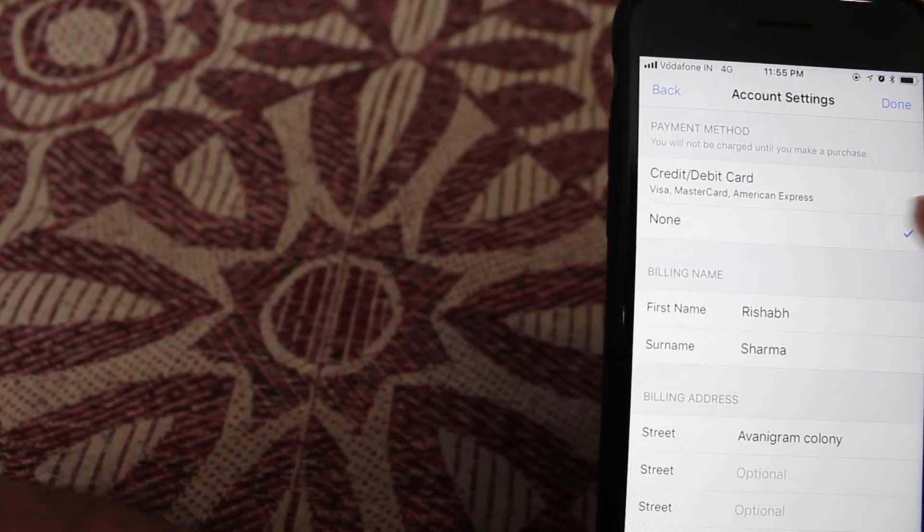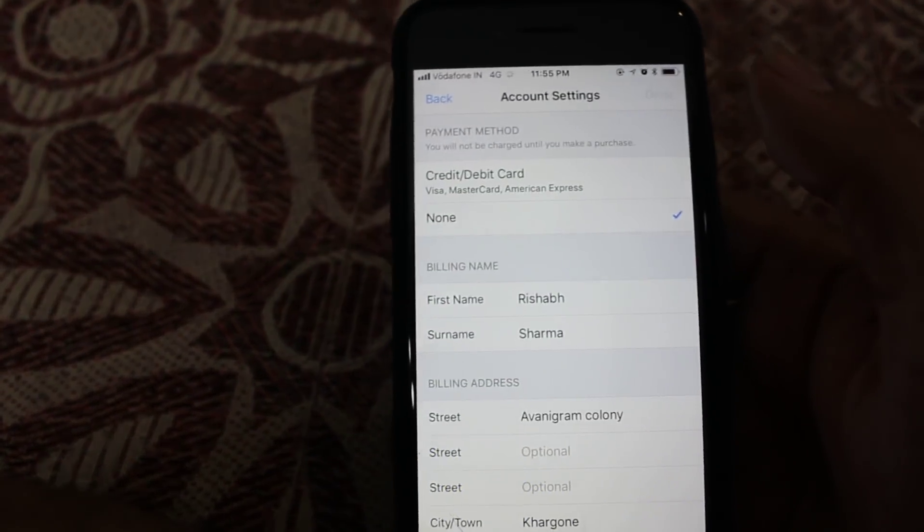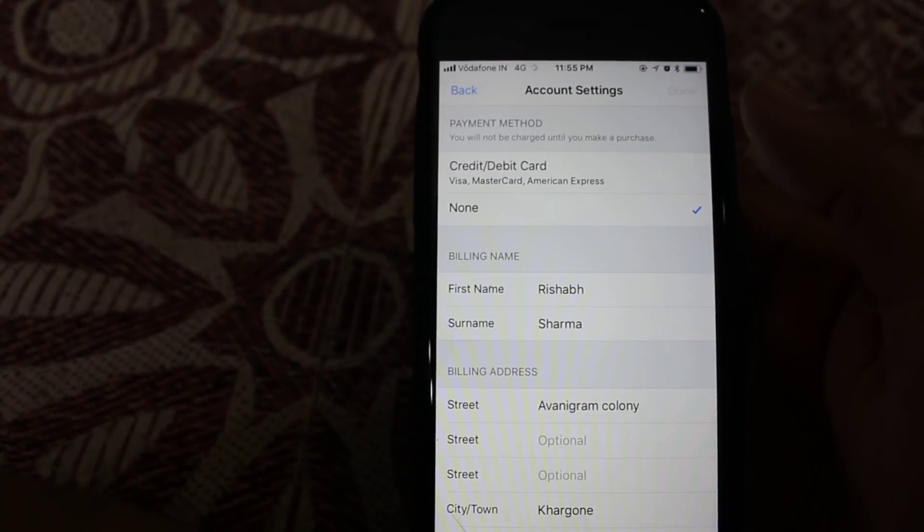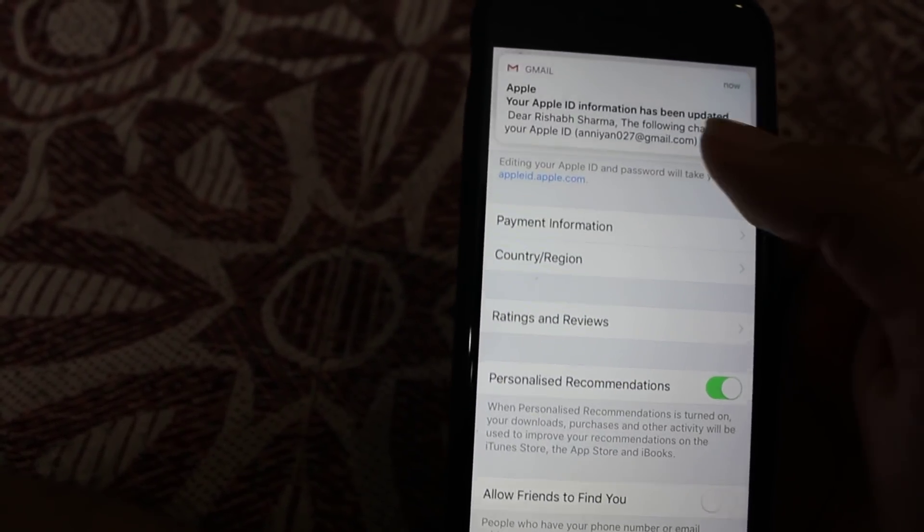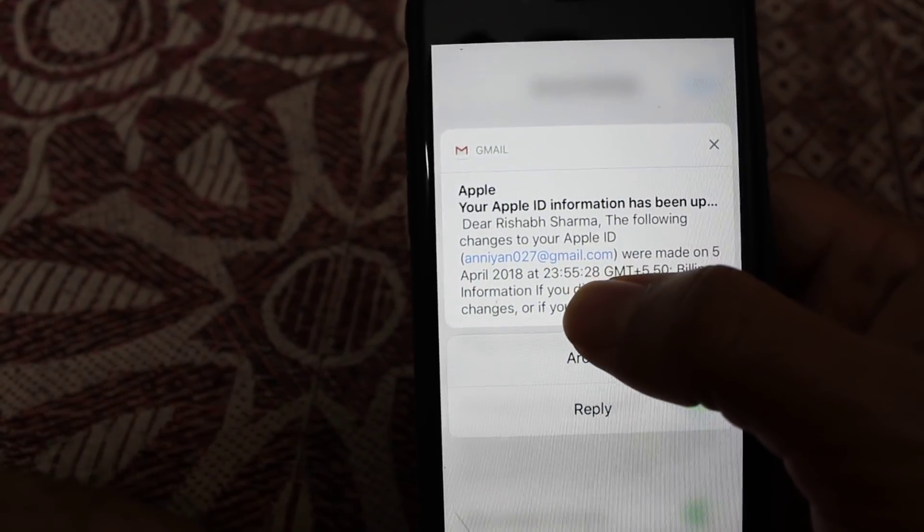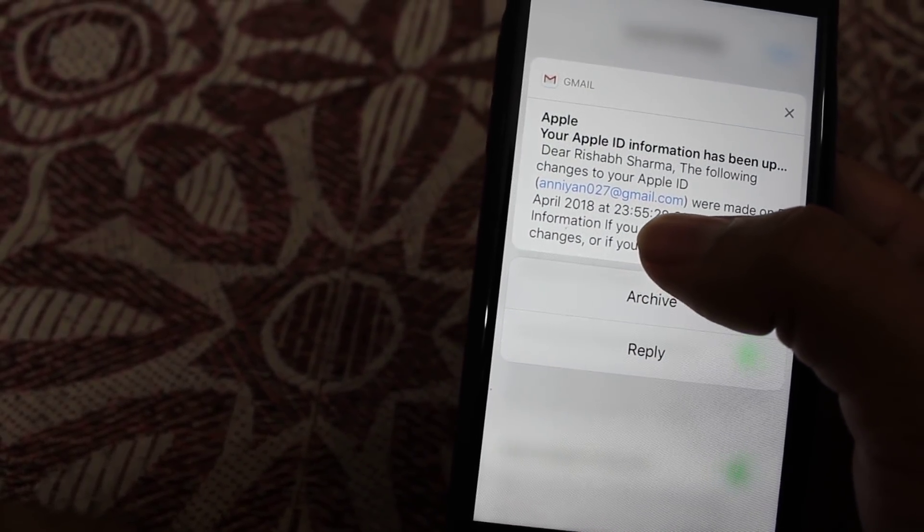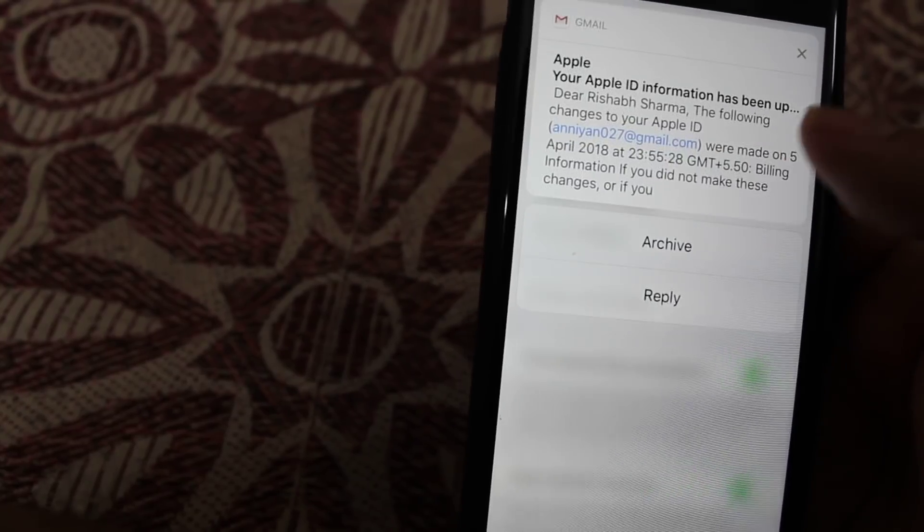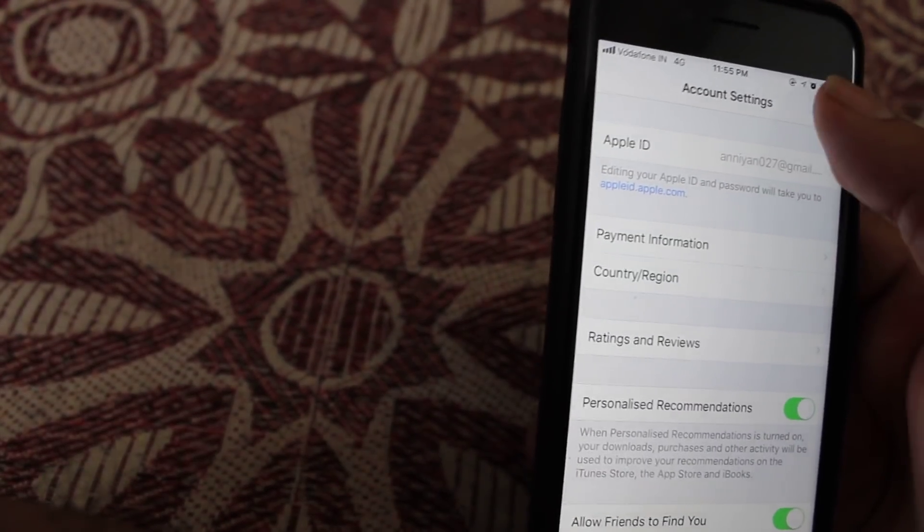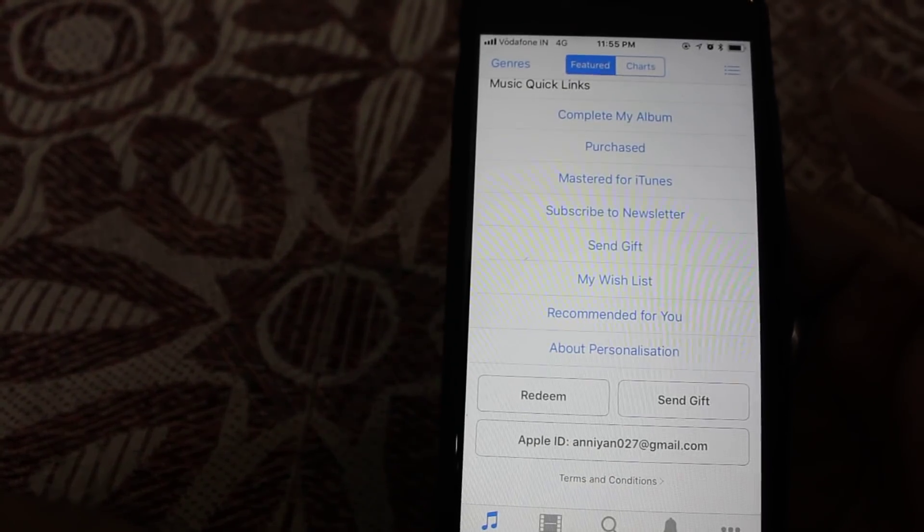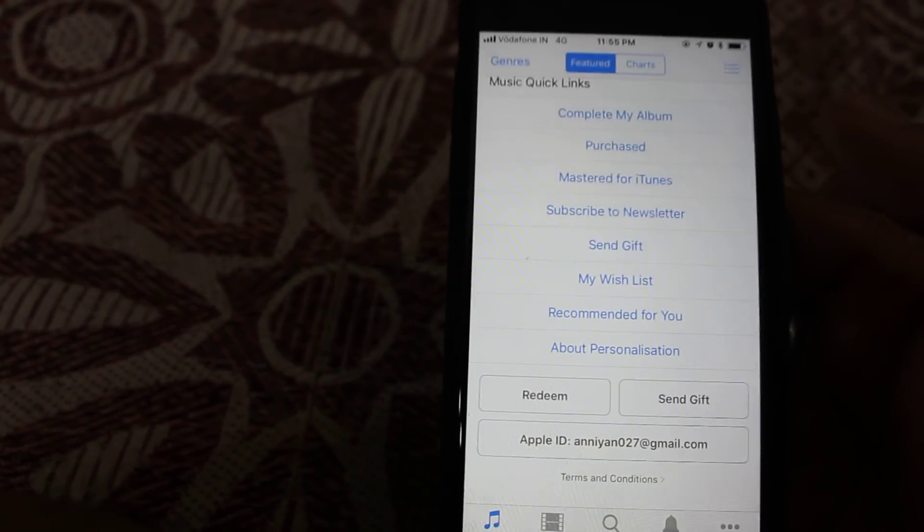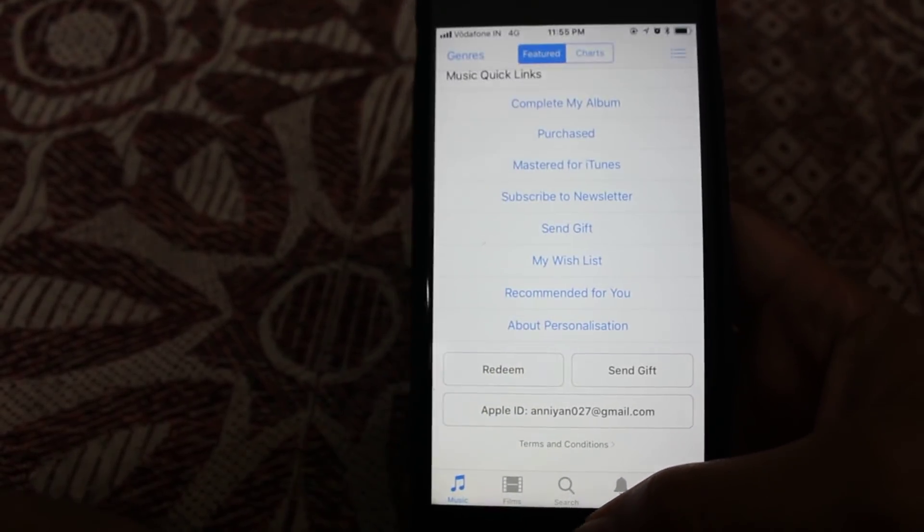You just need to select it and press Done. It will take some time and after that you will get a notification from Apple. I just got it now: Your Apple ID information has been updated. This means my credit card details have been removed from Apple ID and now Apple is not able to charge me again.